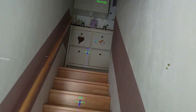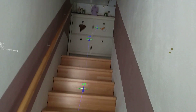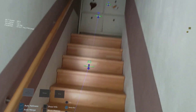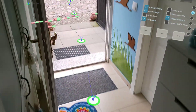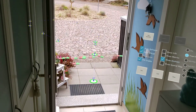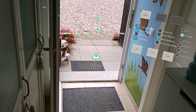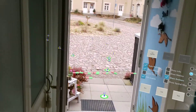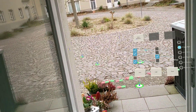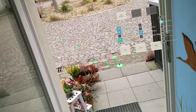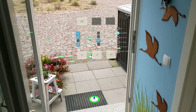Here you can see how I walk. I started over there and walked down and it automatically placed all these nice anchors, which are visualized here with these little disks all around the place. I walked outside, walked a little circle there, and then back in.